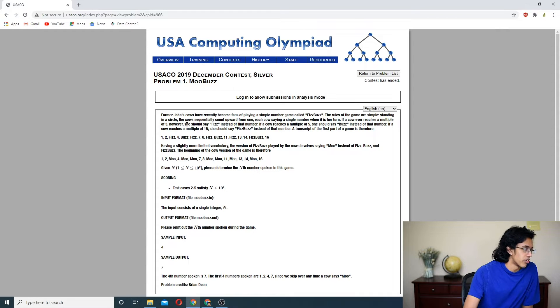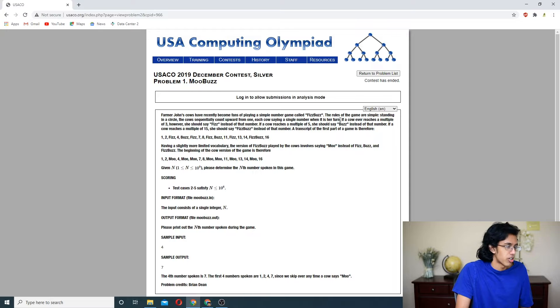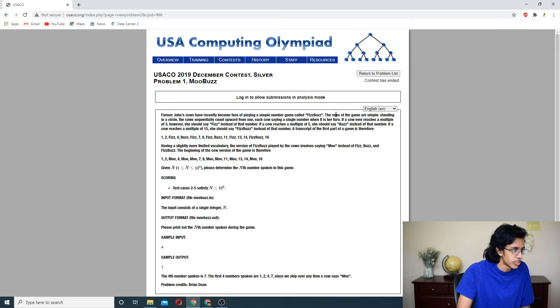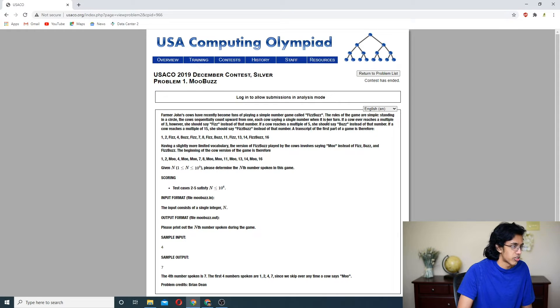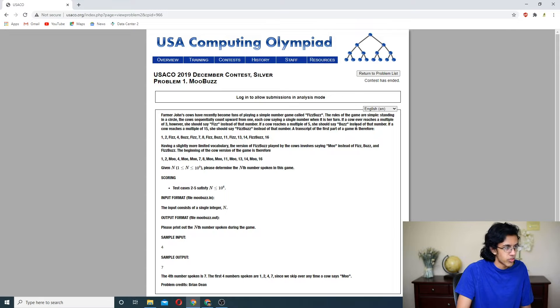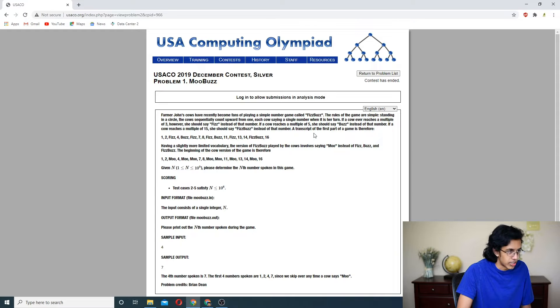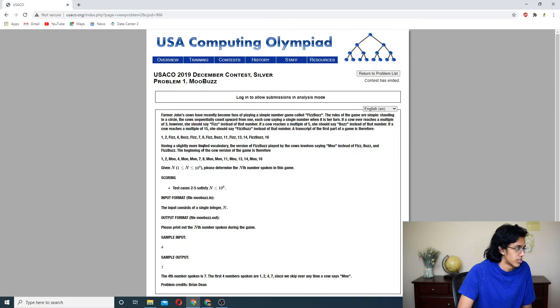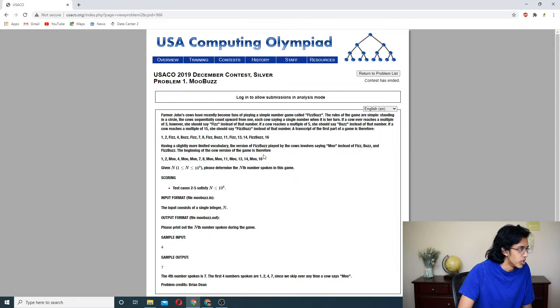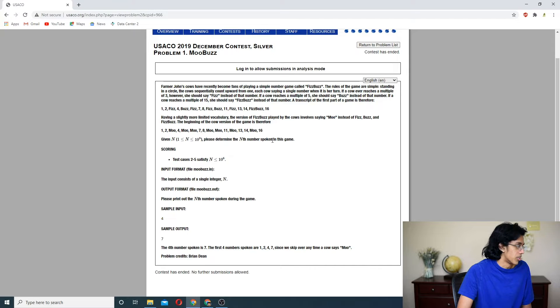All right, let's do this. Farmer John's cows have recently become fans of playing a simple number game called FizzBuzz. This is a common coding interview thing. The rules of the game are simple. Standing in a circle, each cow takes a single number when it's their turn. If they ever reach a multiple of 3, they say Fizz. If they reach a multiple of 5, they should say Buzz. If a cow reaches a multiple of 15, she should say FizzBuzz instead of that number.